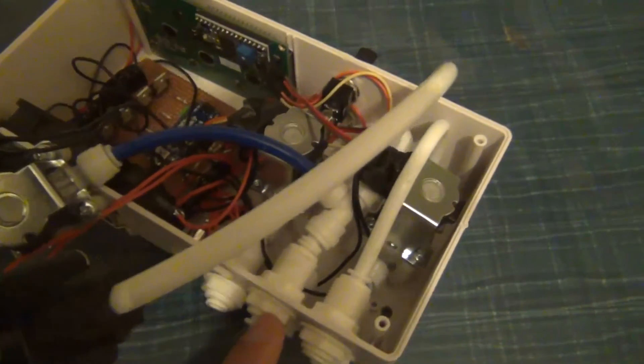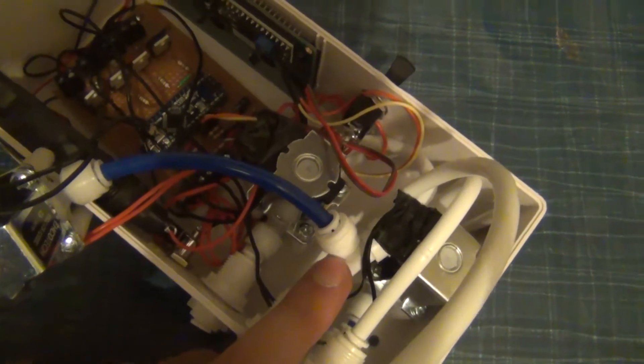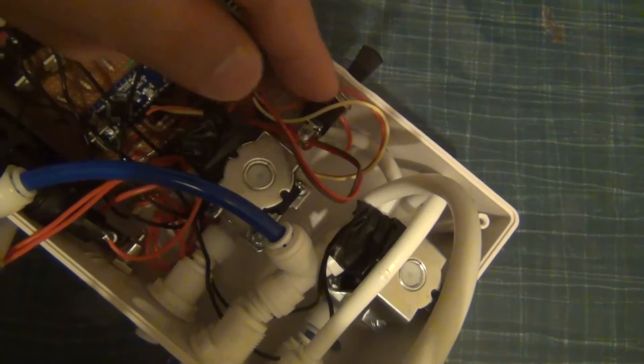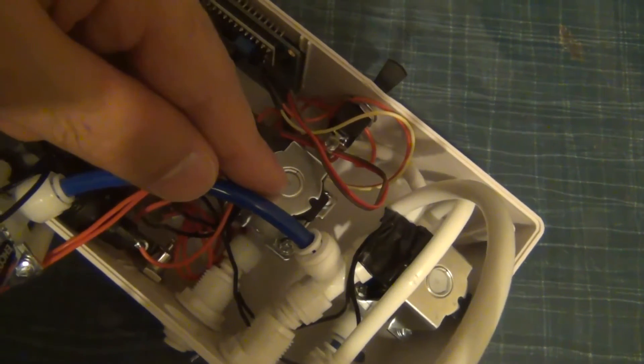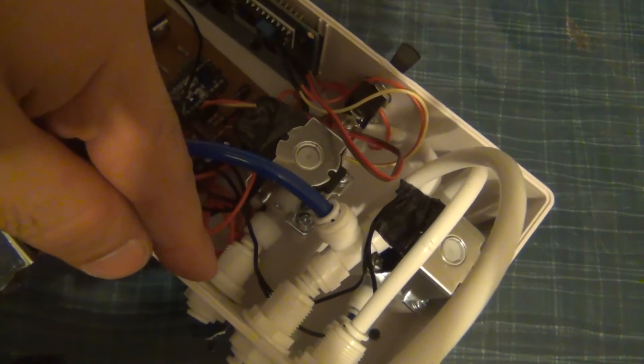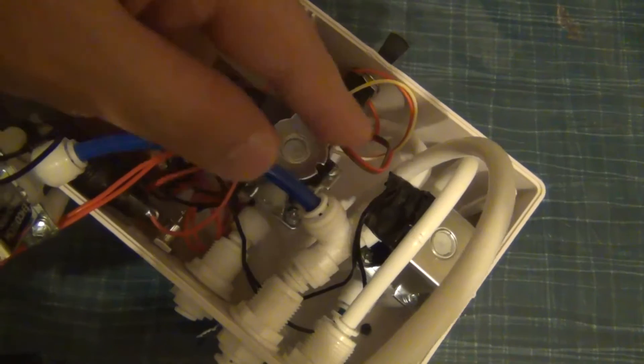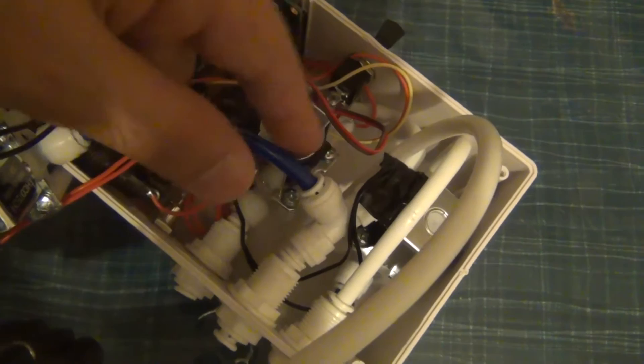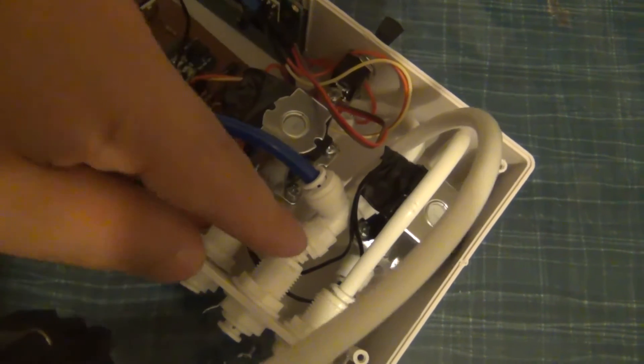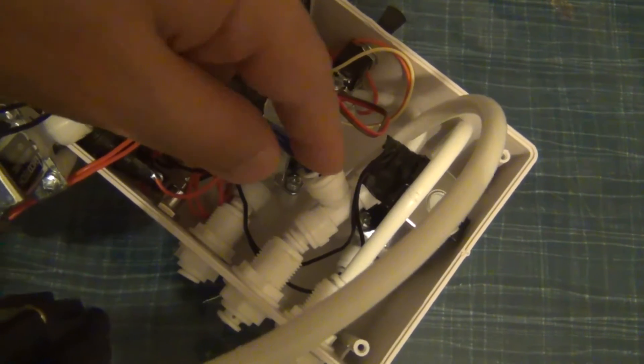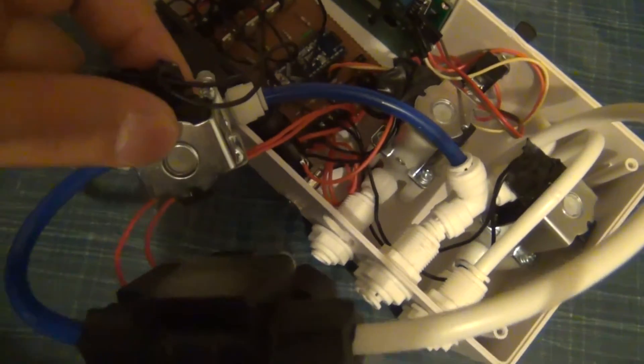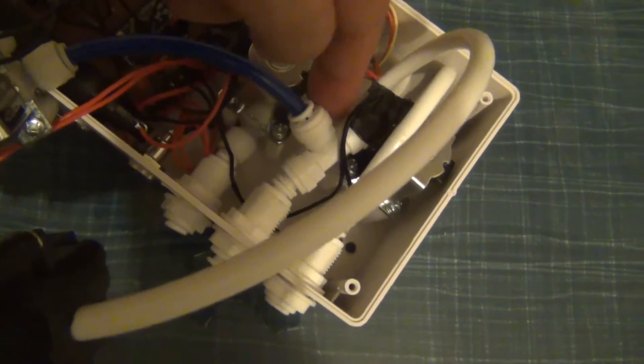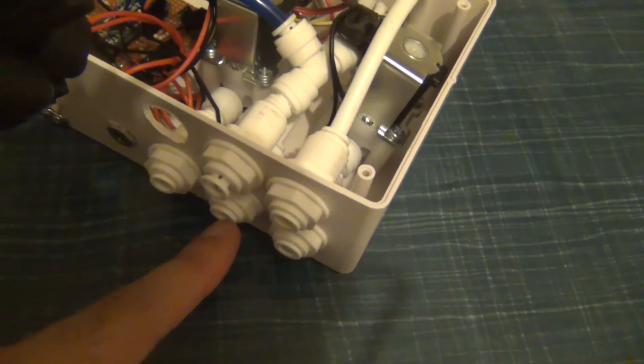So when the membrane output enters the system here, it goes to a T. One part of the T goes around to this solenoid valve, which controls whether the output from the T is sent to waste. If it's on, then it will go to waste. If it's off, then it won't go to waste. In the same way, output from this part of the T goes to this solenoid valve, which controls whether the output goes under there and comes out as good output.